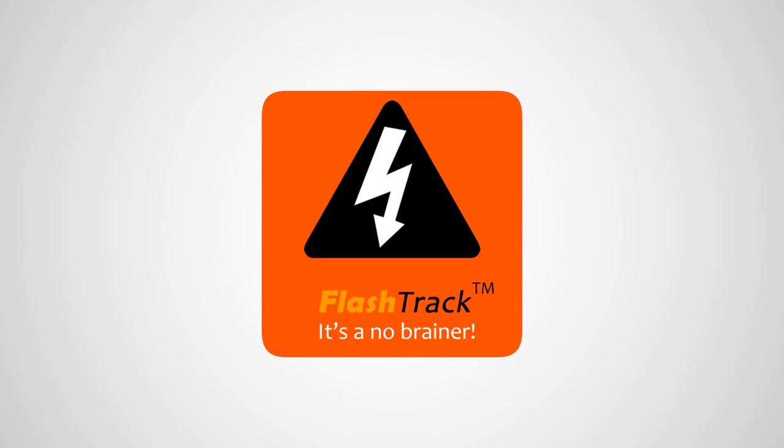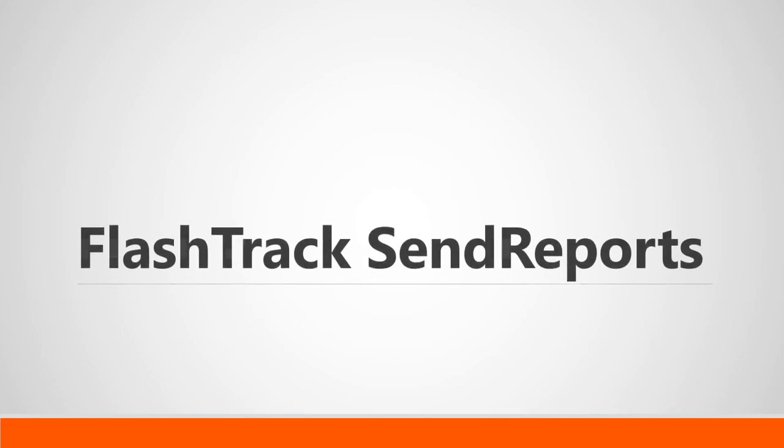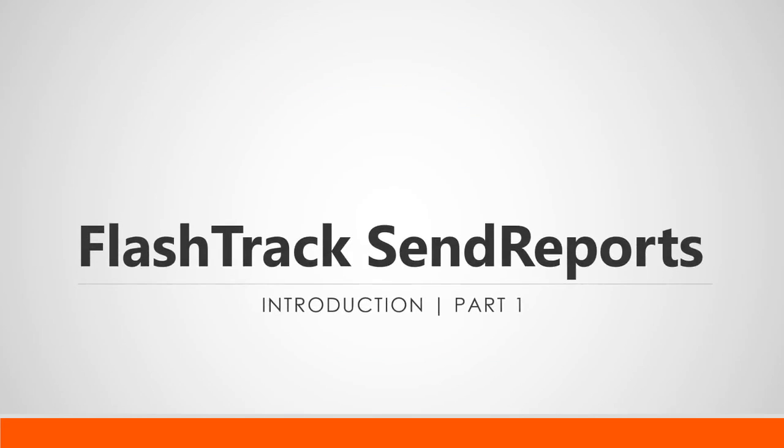Hi and welcome to the first part of a five-part tutorial series on FlashTrack Send Reports. In this video we'll give you an idea of what FlashTrack Send Reports is and how it relates to FlashTrack. We'll also give you a basic overview of how the rest of this tutorial series is structured.